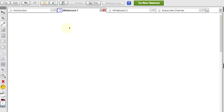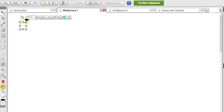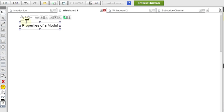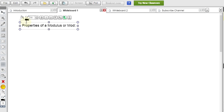There are some properties of modulus. There are approximately six properties which are used for modulus or mod. I will write the properties here.